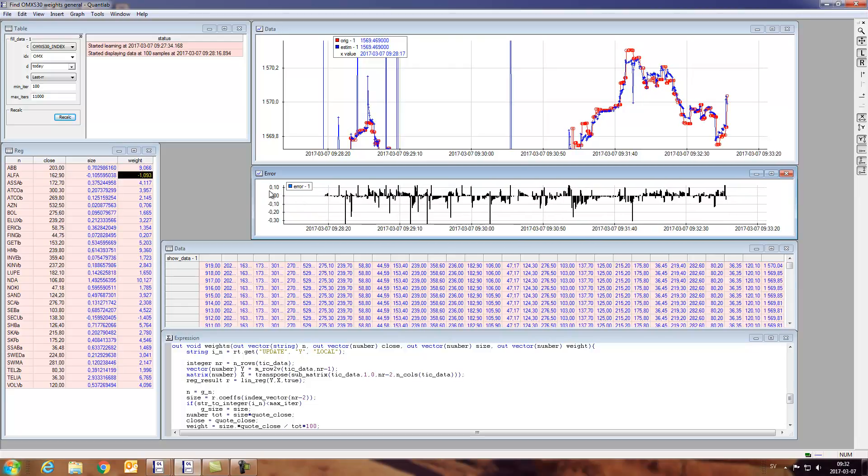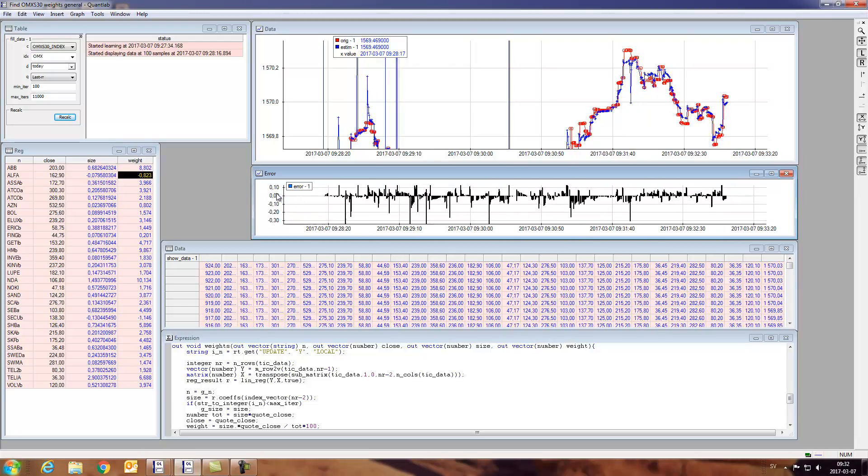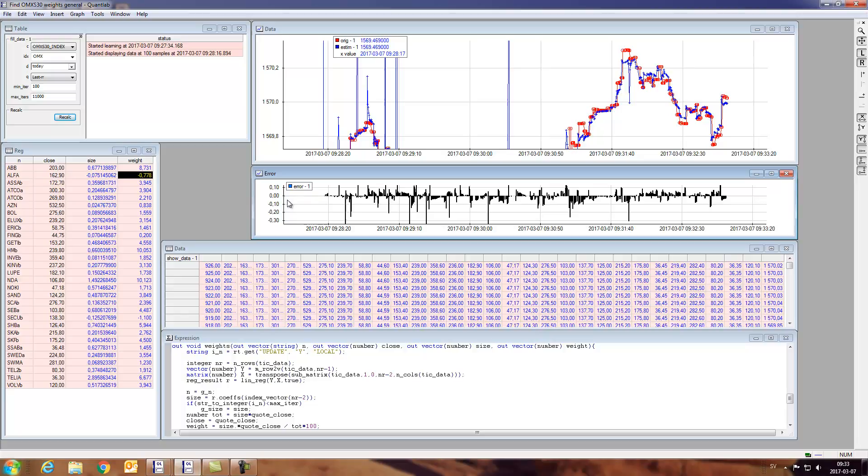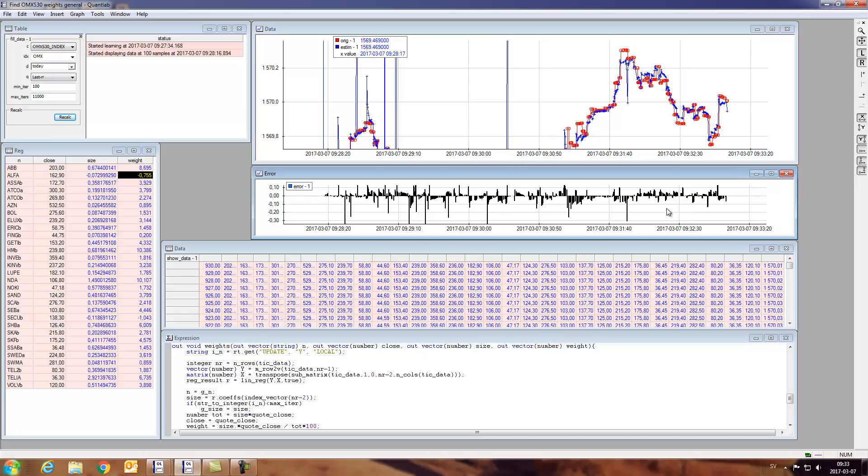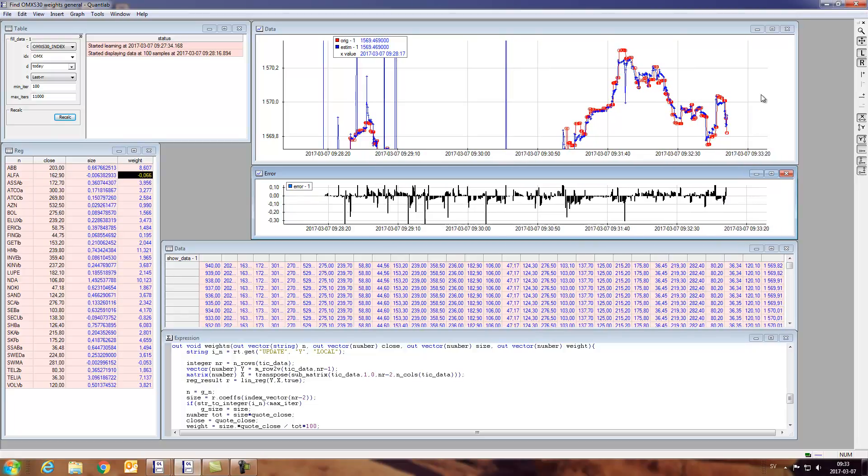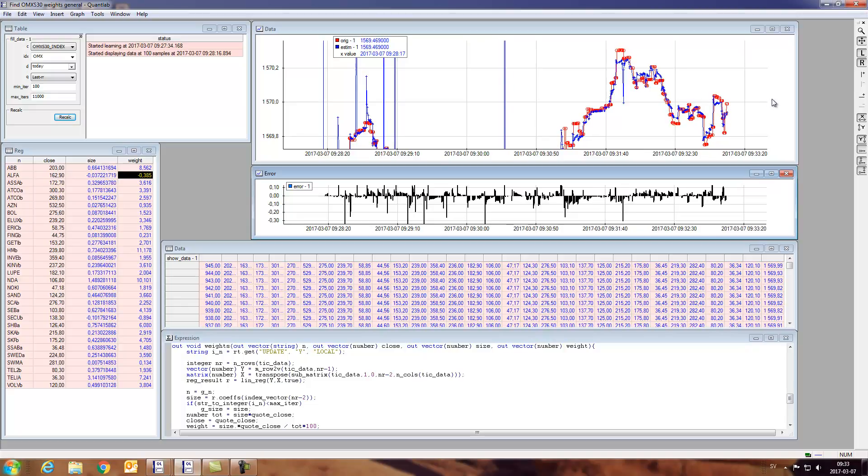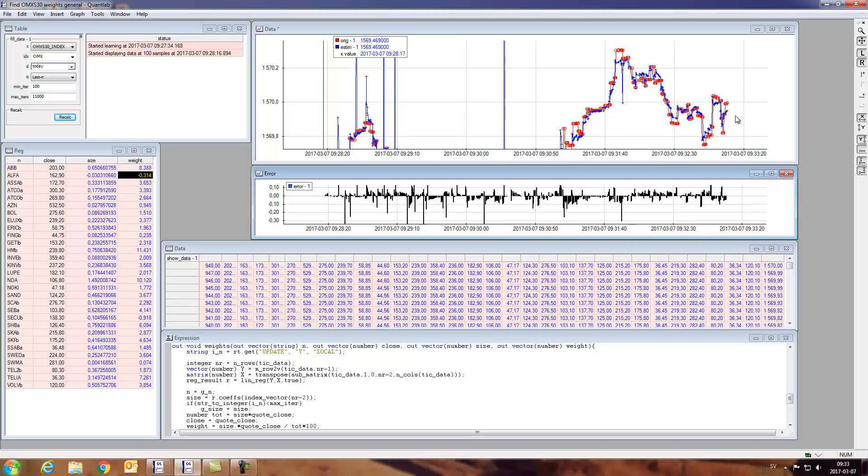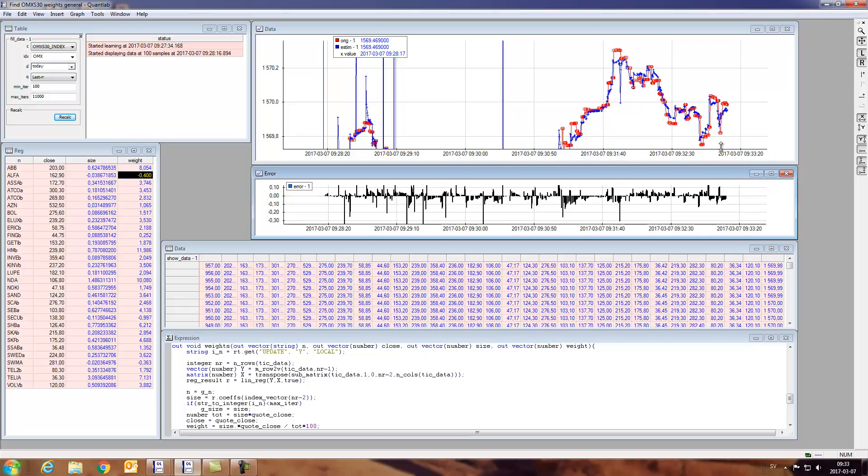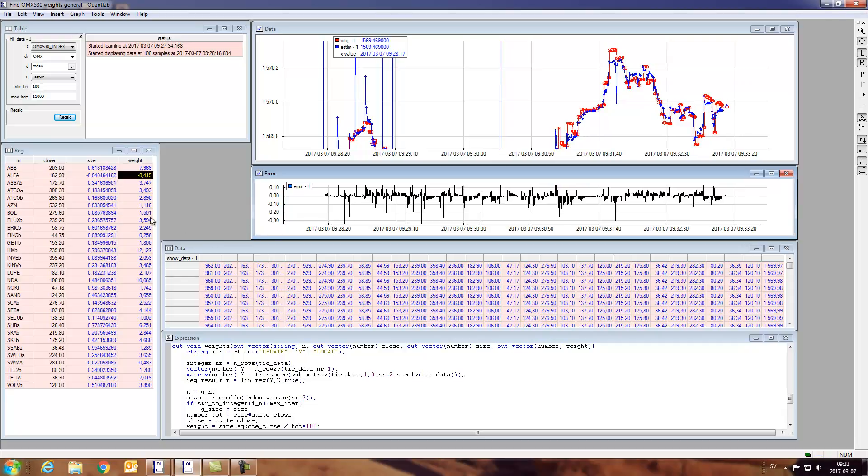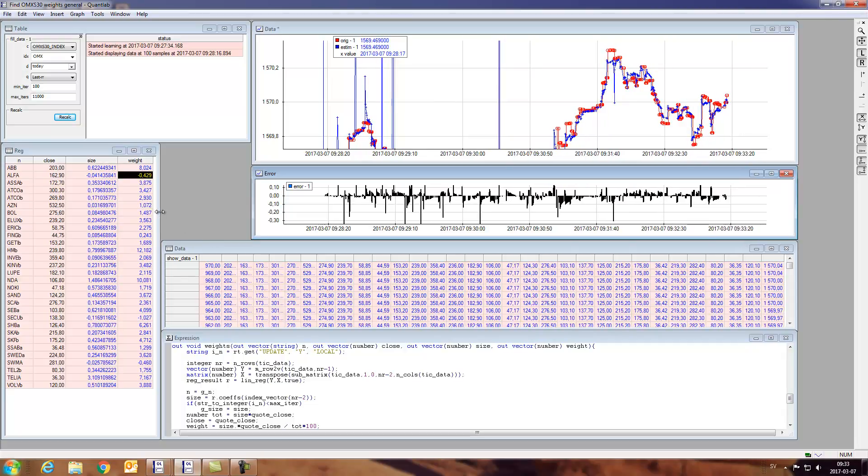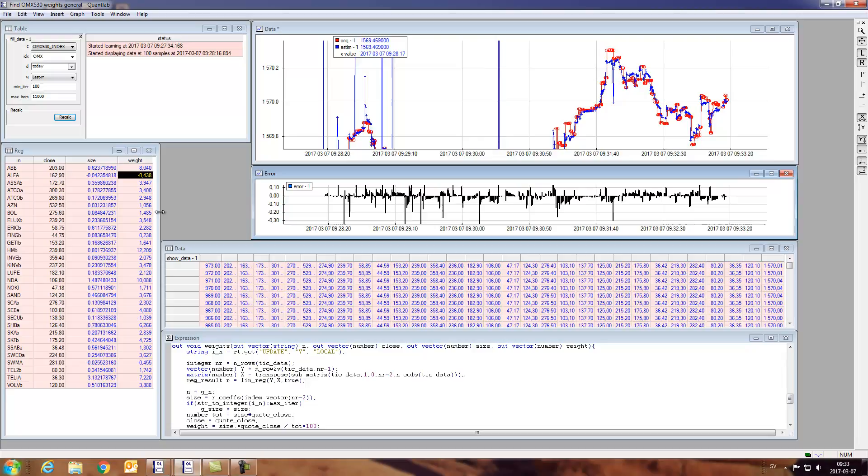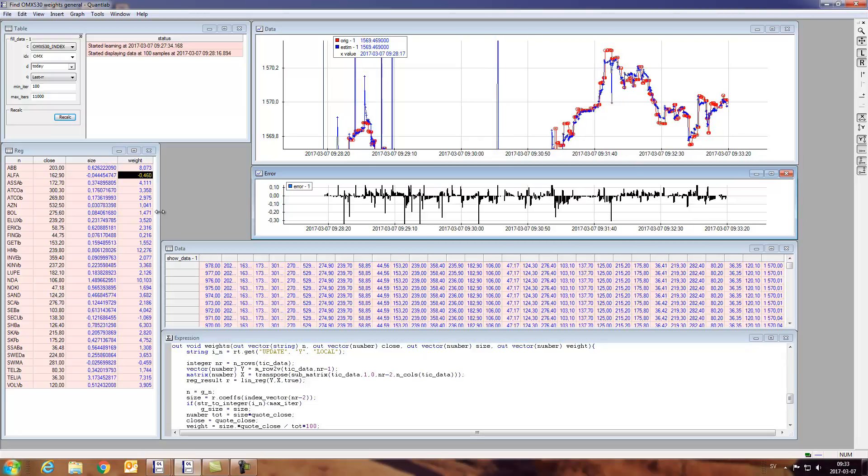So these are absolute errors. So we're now below one whole index point error for each estimate that we're getting. And as we're updating our indices in real time now, we're obviously getting closer and closer to the true value of this index.